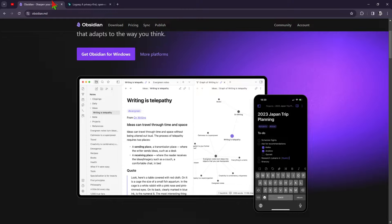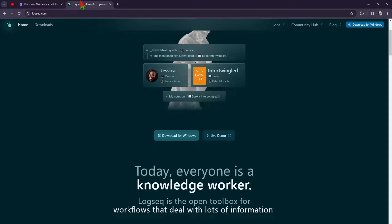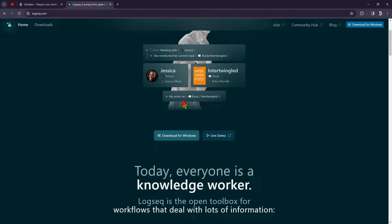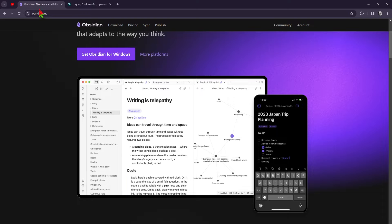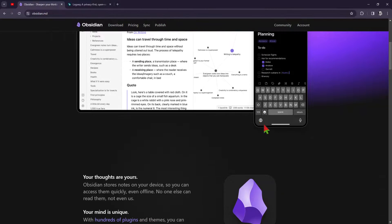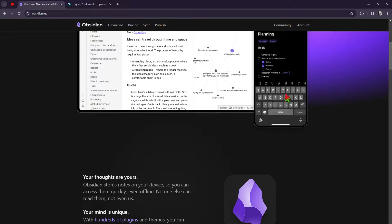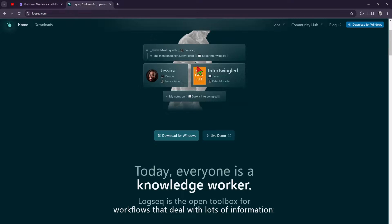To wrap things up, which one of these is right for you? It ultimately comes down to your personal preferences and workflow. If you value power and customization, Obsidian might be the way to go. But if simplicity and flexibility are more your style, you can't go wrong with LogSec. Either way, you're in for a treat.